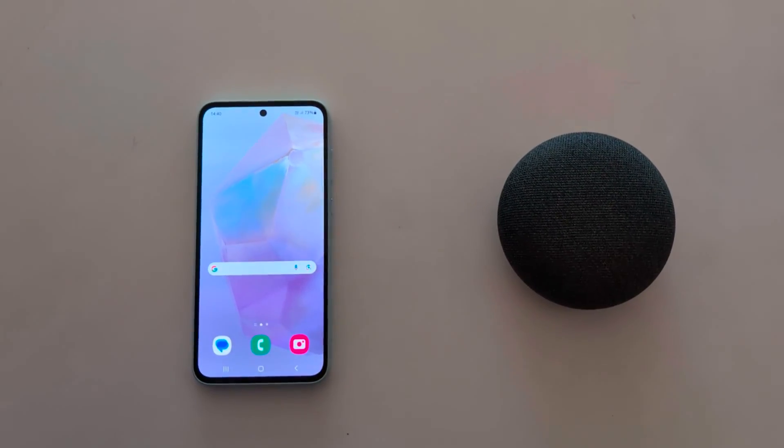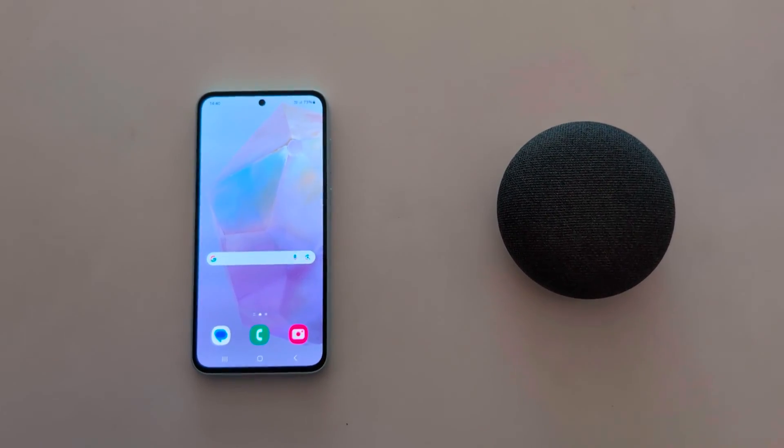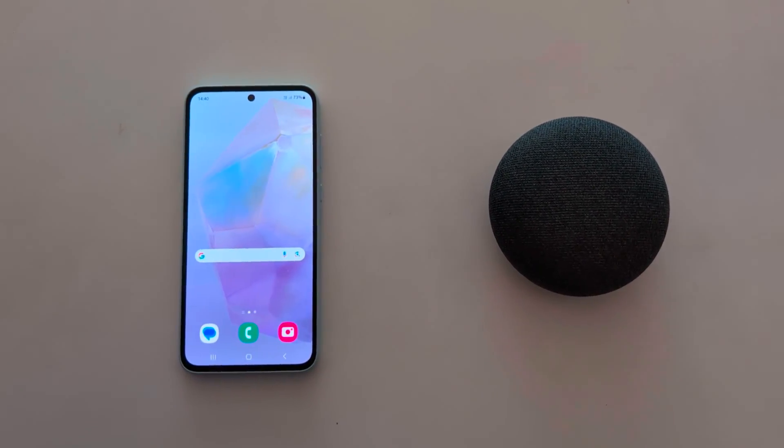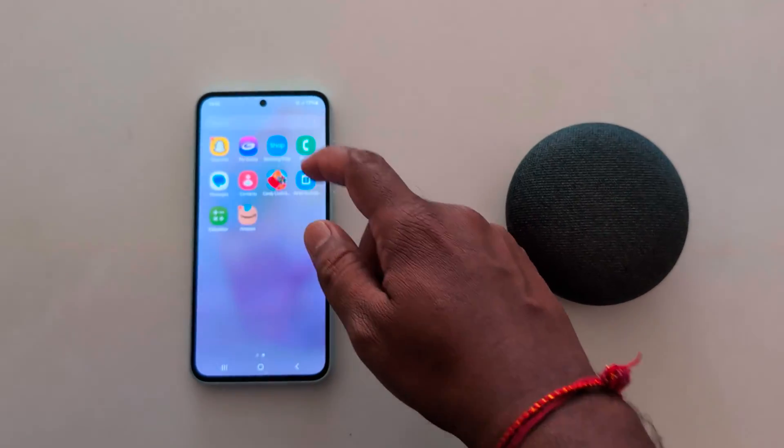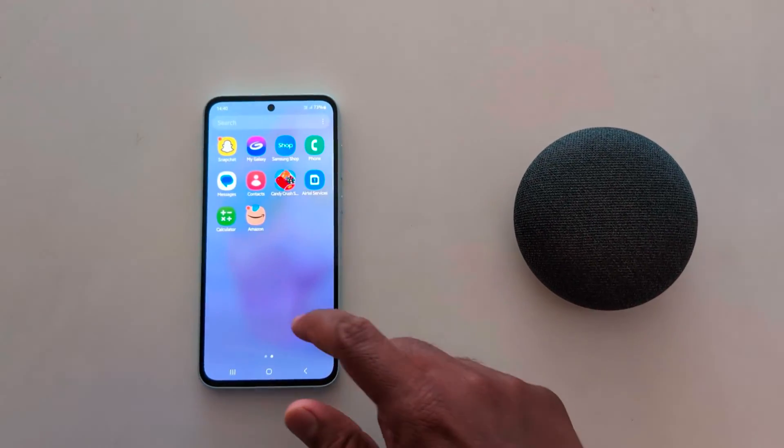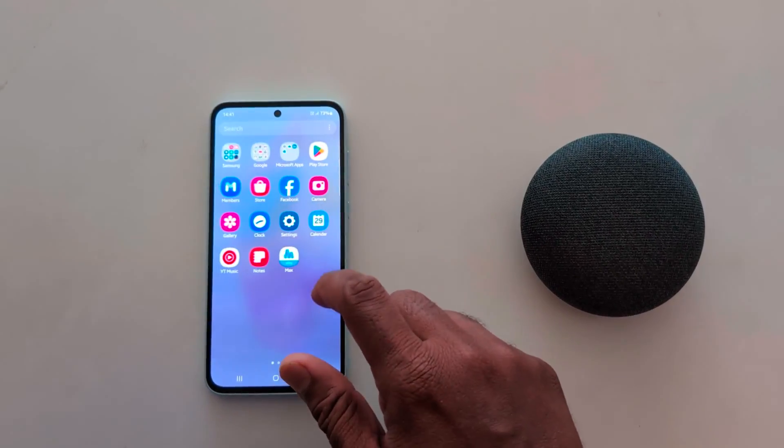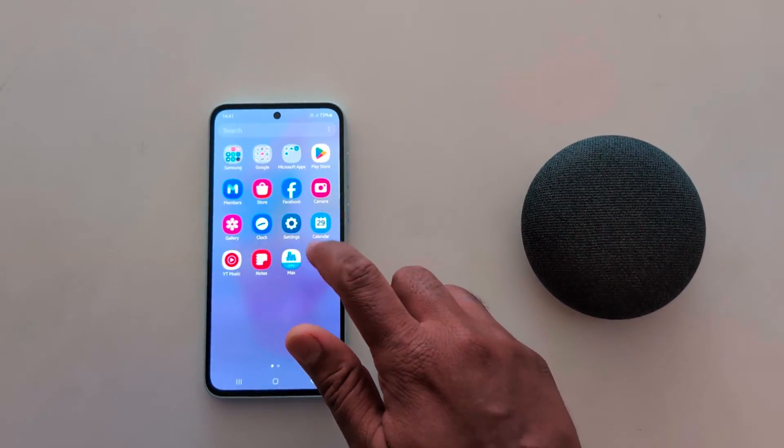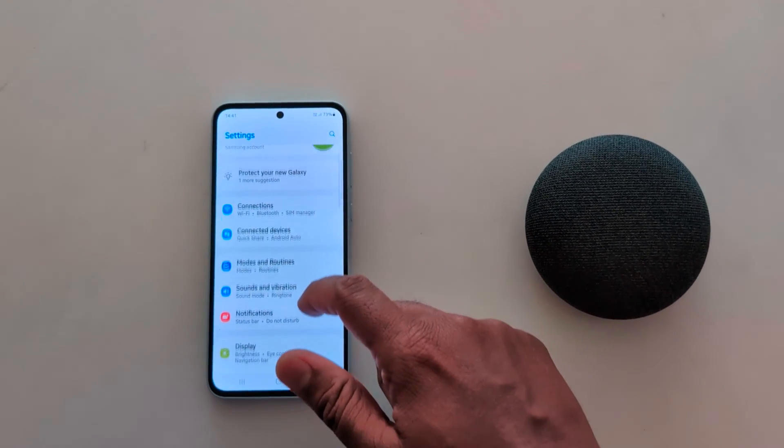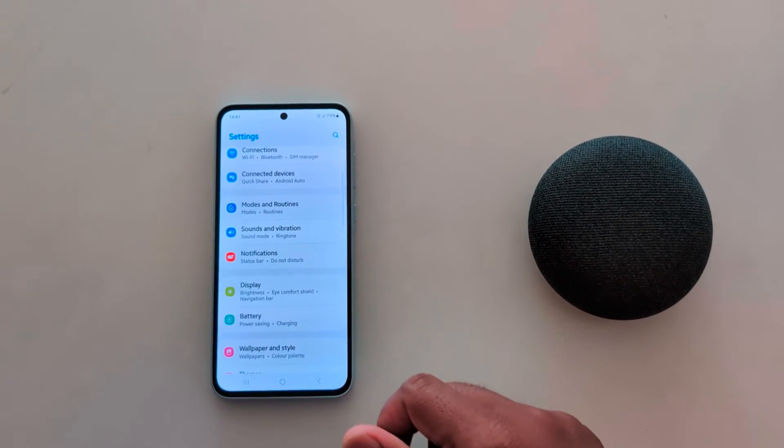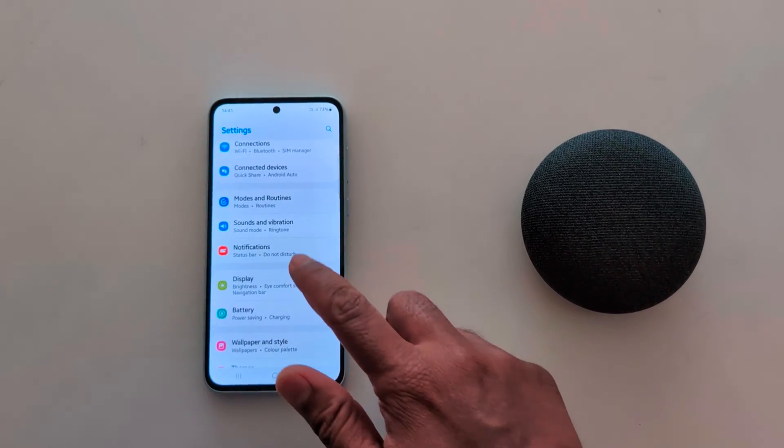How to check notification popup style on Samsung Galaxy A55 5G. Open the app drawer on your device, tap the settings app, scroll down, and tap on notifications.